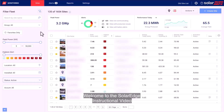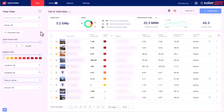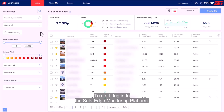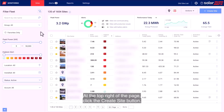Welcome to the SolarEdge instructional video. In this video we'll guide you on how to create a new site on the Monitoring Cloud Platform. To start, log in to the SolarEdge Monitoring Platform. At the top right of the page, click the Create Site button.